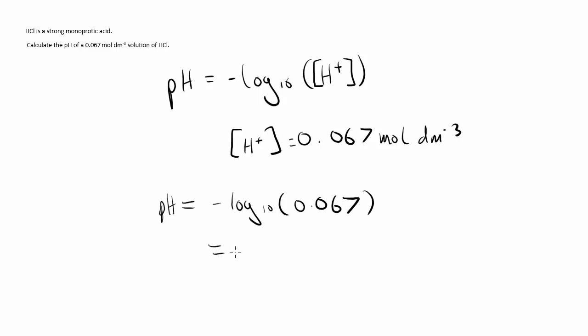If we just work that out, that's 1.173925. And so if we just round this to three significant figures...